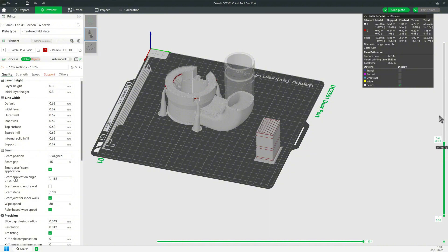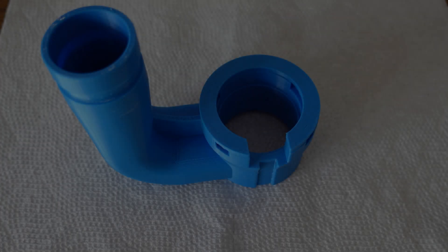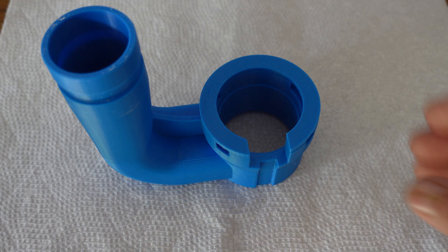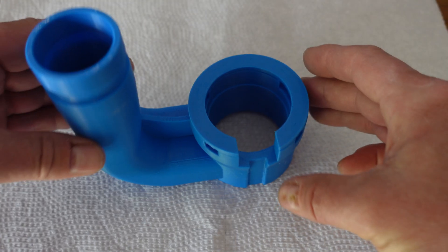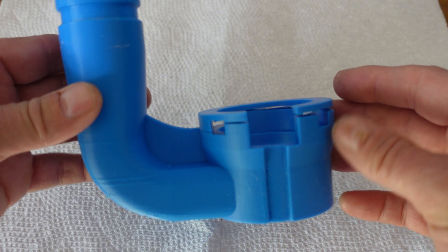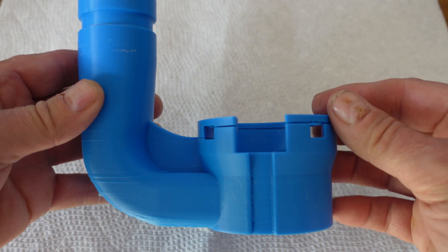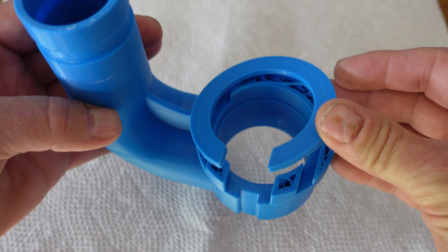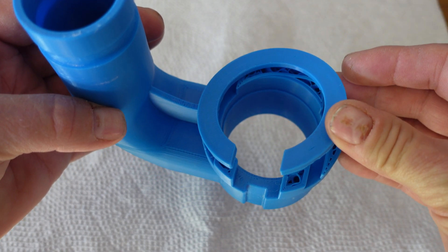You see, my first print of this tool actually failed after a short time of use. I'm pretty sure the 15% infill was insufficient, so I changed it to 100%. I also strengthened the design.